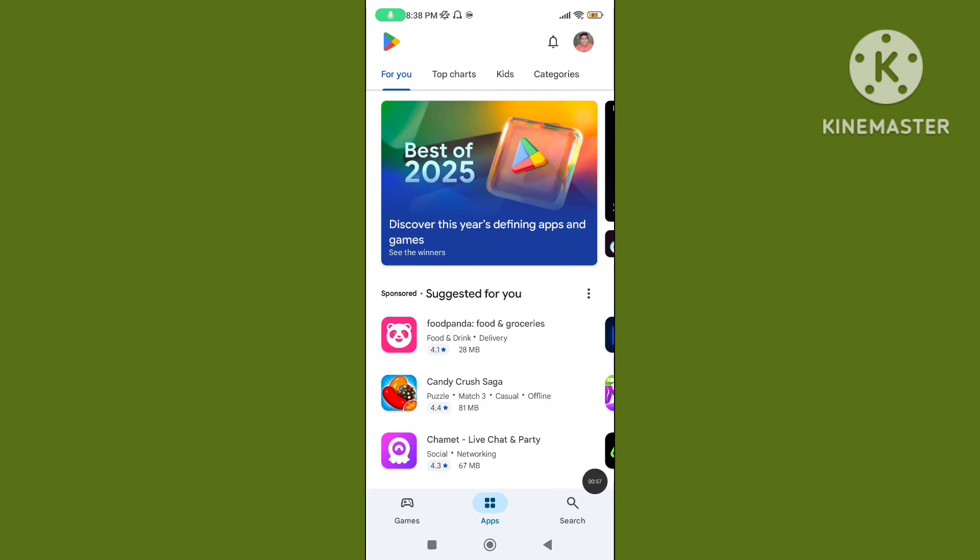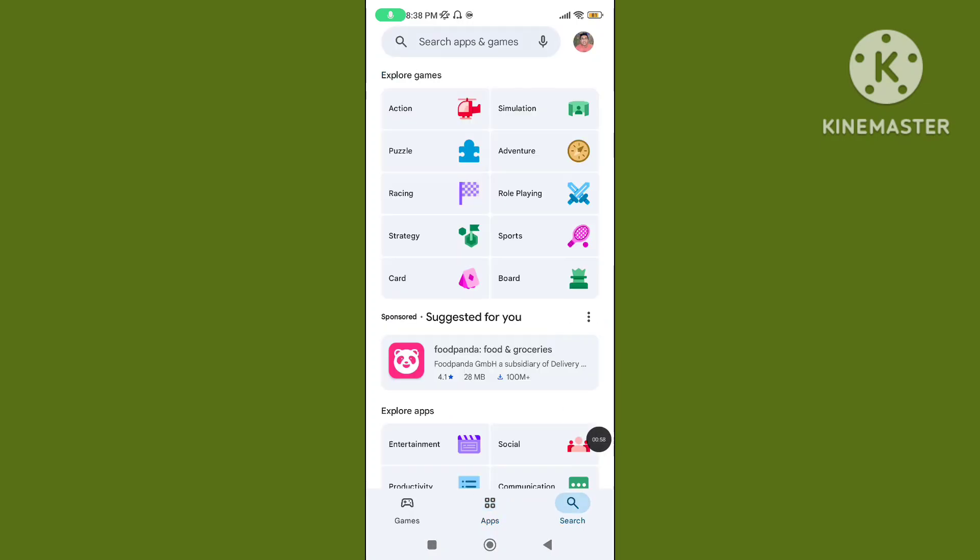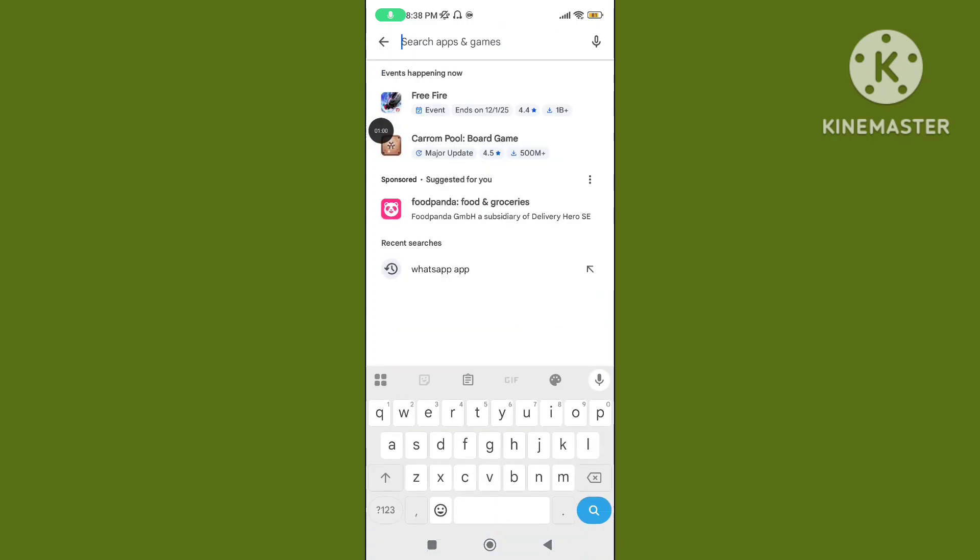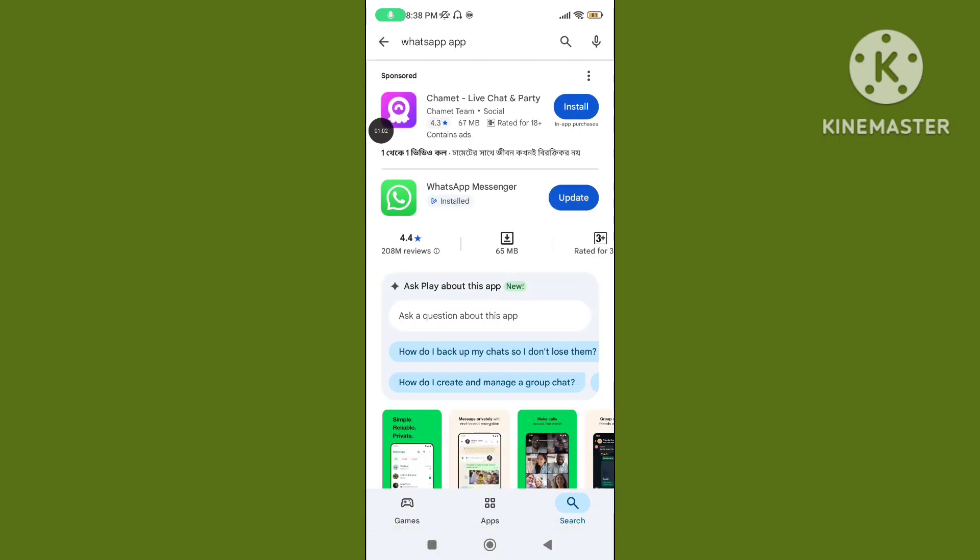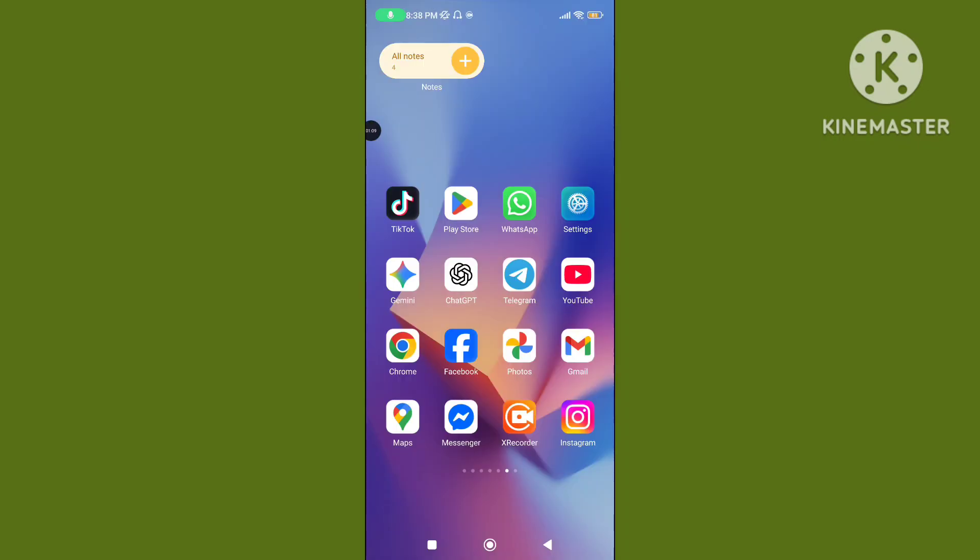Go to search, search WhatsApp application, update your WhatsApp application to latest version. Step 3: Restart your device and again open it.